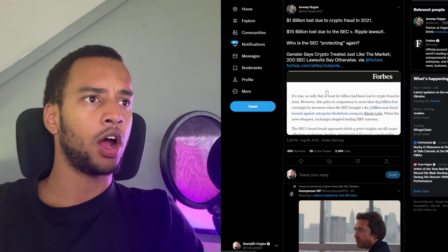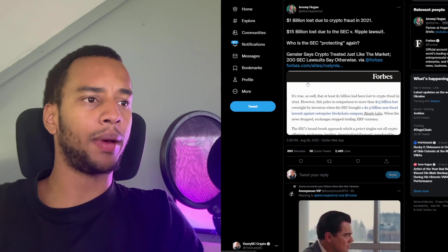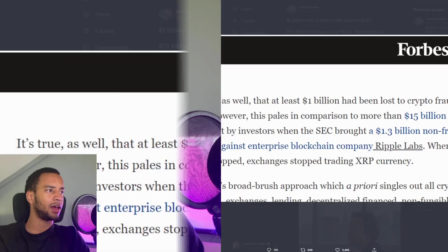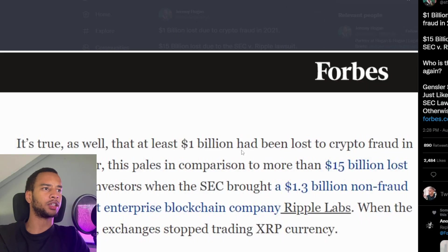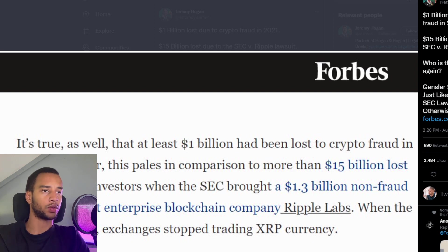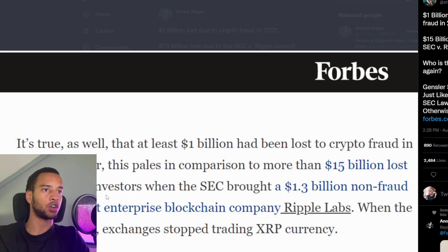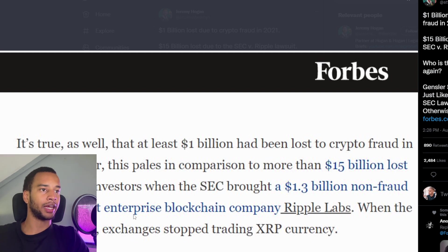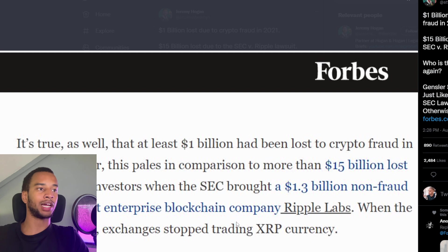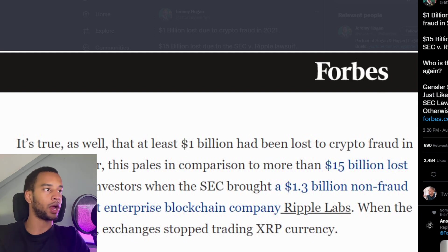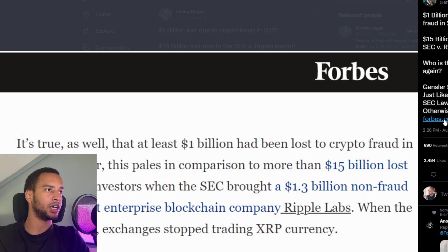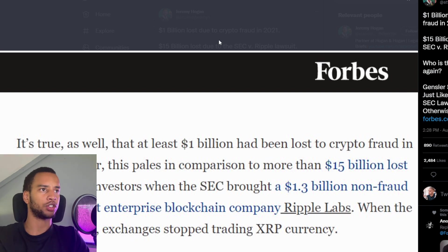There's a little bit more to share with that though. Take a look again. We have that op-ed from the SEC. And in this, it's true as well, that at least a billion dollars has been lost to crypto fraud in 2021. However, this pales in comparison to more than 15 billion dollars lost overnight by investors when the SEC brought a 1.3 billion dollar non-fraud lawsuit against enterprise blockchain company Ripple Labs. When the news dropped, exchanges stopped trading XRP currency. We all talked about it before with Rosalind Layden.